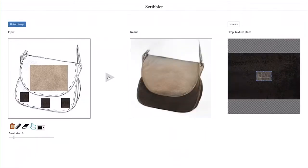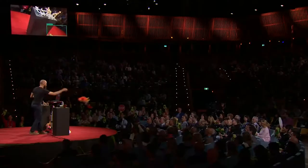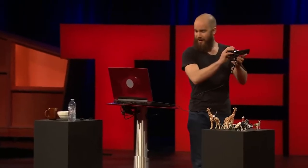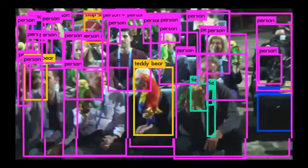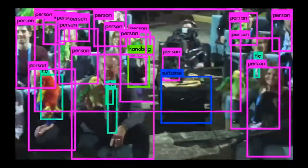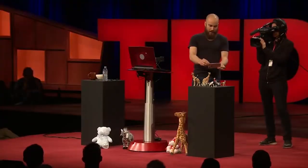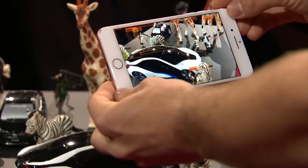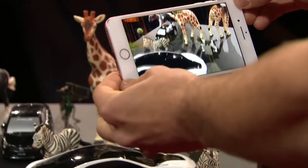The texture is propagated to the entire sketch. All of the processing is happening in real time on the laptop. We actually have object detection running on a phone.